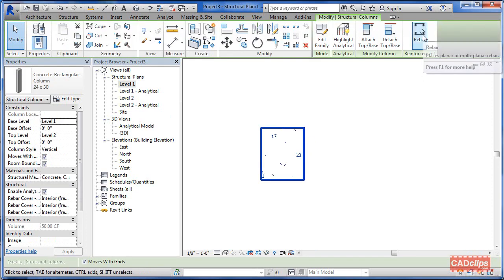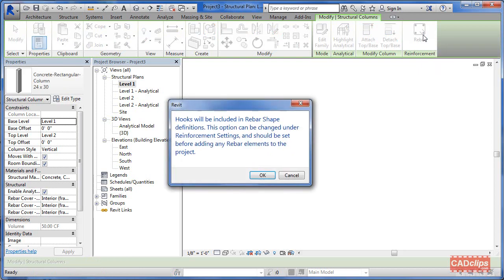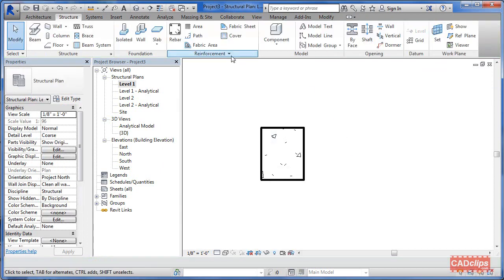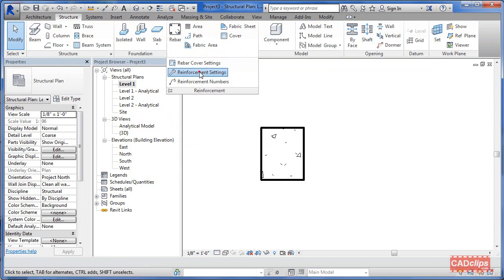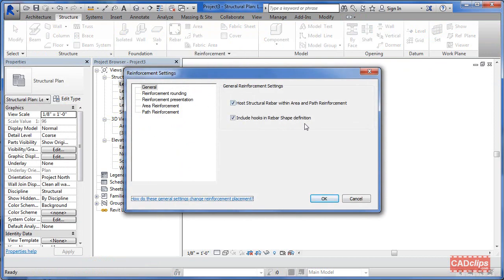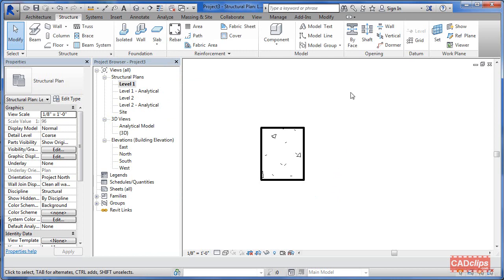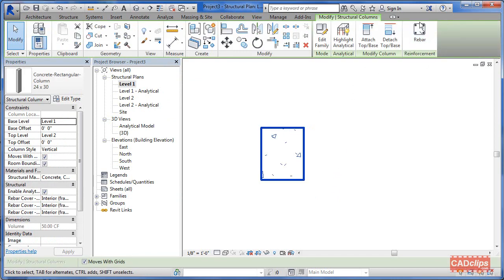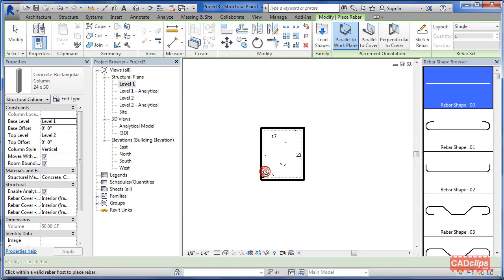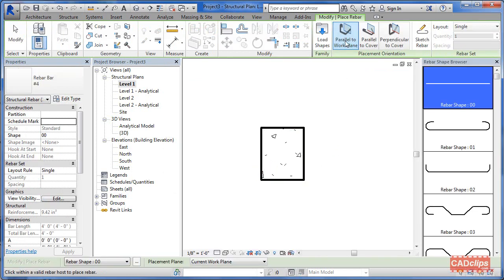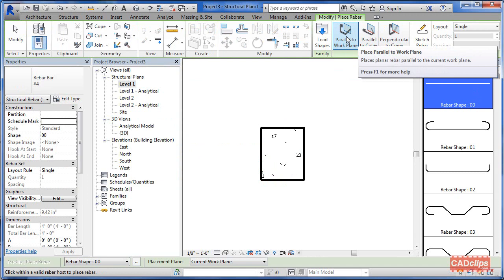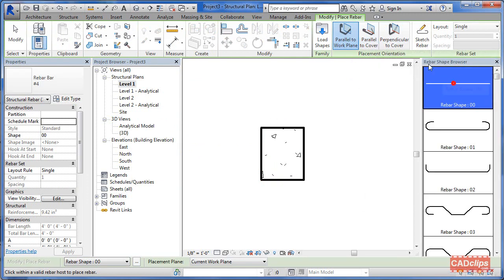The tip here is: try to get it so that you're looking at the concrete in section - it has to be cut - so then you can pick on it and you'll get your rebar option. We'll say Rebar. It's going to tell us that hooks are being included. If you go to your Structure tab under Reinforcement Settings you can see 'include hooks in rebar shape definition.' Hit OK. When we go to place, look up here at the options: parallel to cover, perpendicular to cover, parallel to work plane.